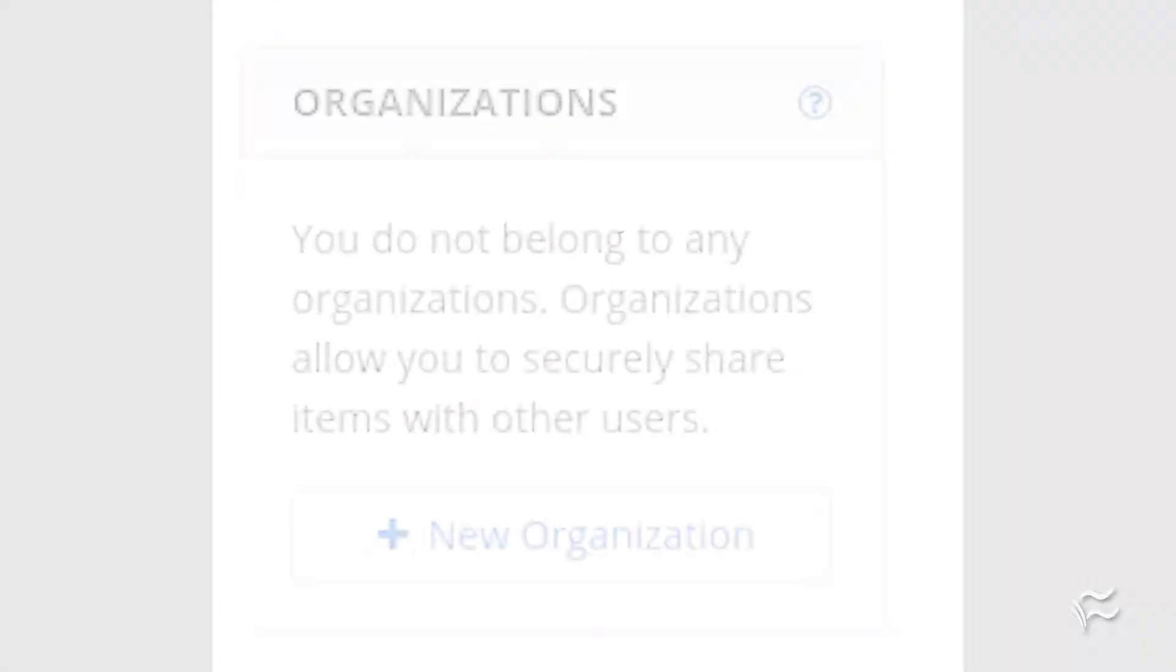Hey security-minded people, Jack Wallen here to help you get things done. Let's discover a new feature found in Bitwarden called Organizations that allows you to share vault items with Teams.